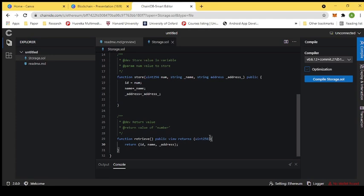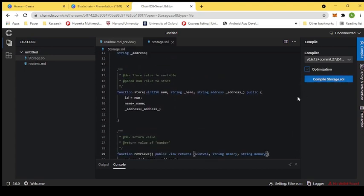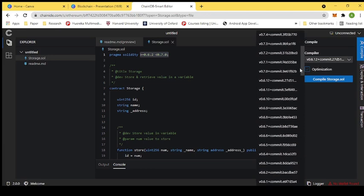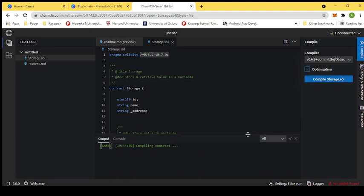The next step is to define the return types: we want to return an unsigned integer and strings. We will return them via parameters — string memory for the name and address. We have one ID (unsigned integer) and name and address (strings). Now we compile it — checking that the pragma compiler version is defined correctly and matches the required range — then press compile to check for any errors in the smart contract.